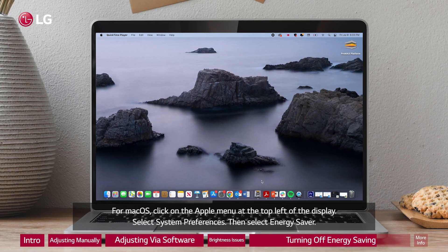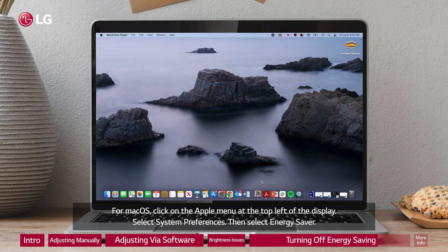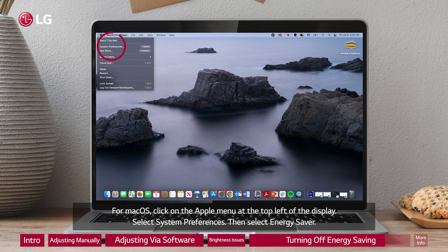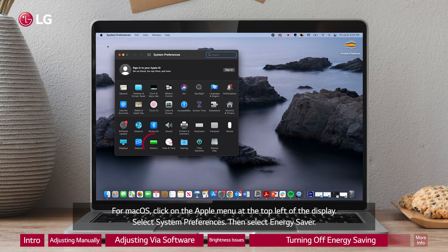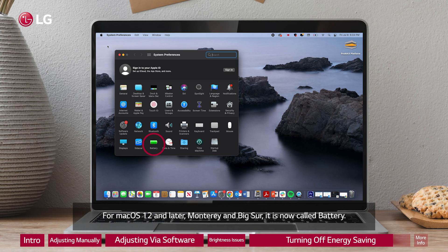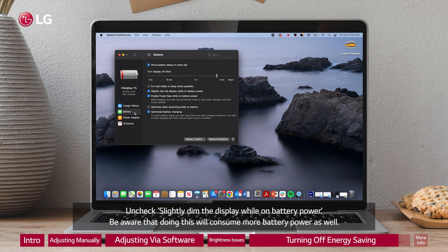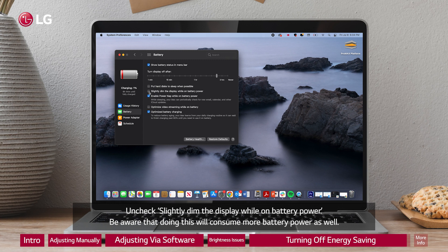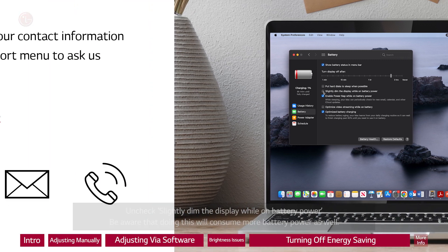For macOS, click on the Apple menu at the top left of the display. Select system preferences, then select energy saver. For macOS 12 and later, Monterey and Big Sur, it is now called battery. Uncheck slightly dim the display while on battery power. Be aware that doing this will consume more battery power as well.